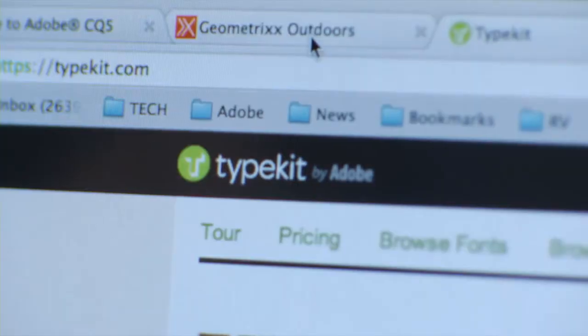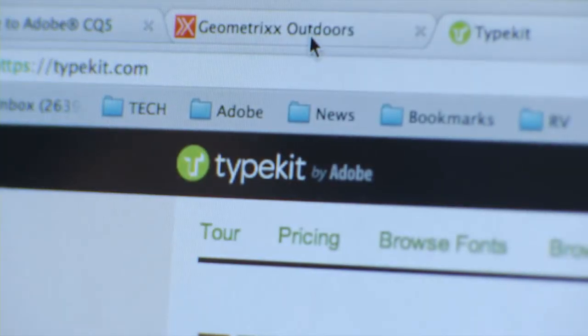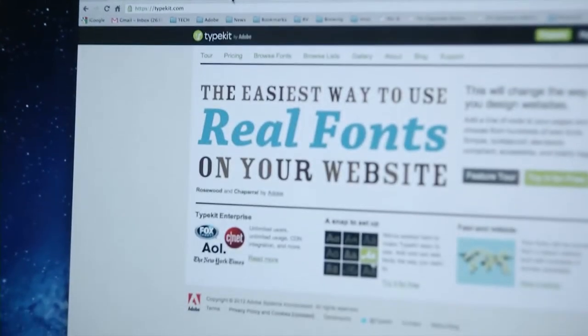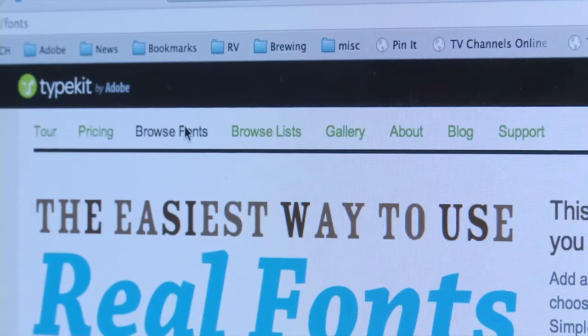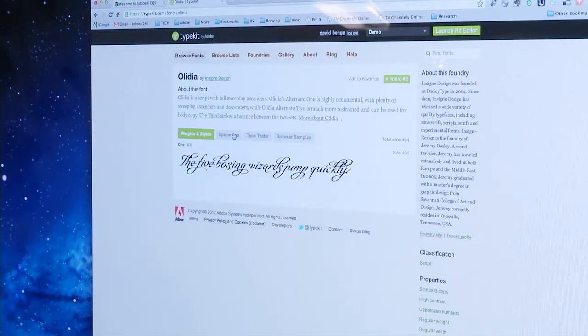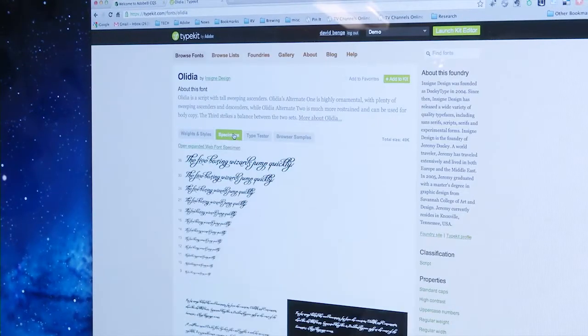Traditionally, using a high-quality real font on the web has been really difficult, but today with Adobe Typekit it has become super simple. Wouldn't it be great if you could use real fonts on your favorite web content management system without having to change any code? That's why we've combined Adobe Typekit with our CQ5 web content management system.